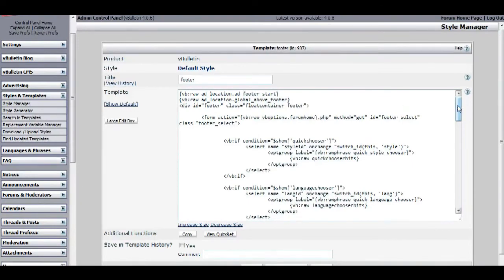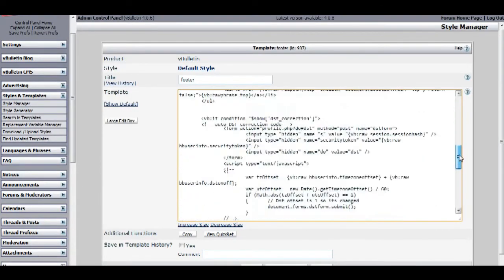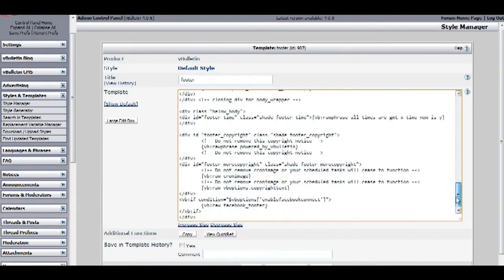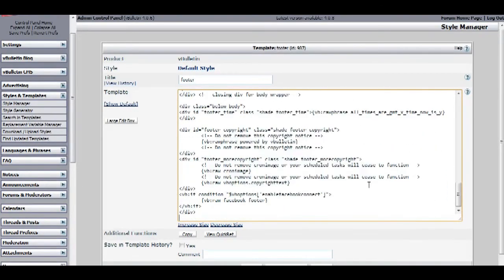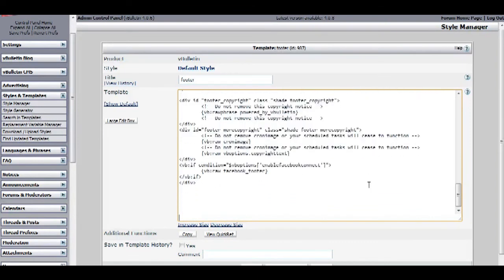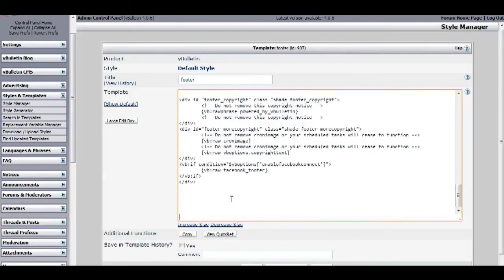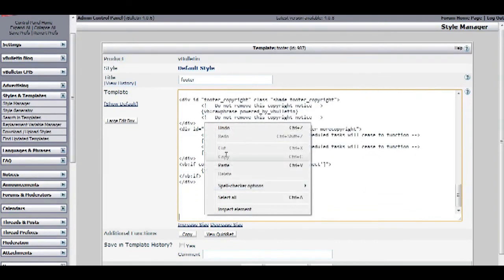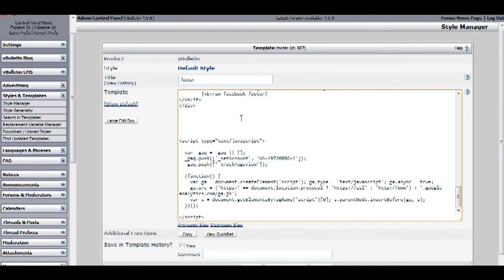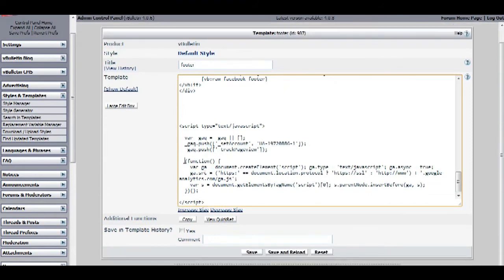Now scroll all the way down, and just paste the code that you just copied below all the other codes. So like this, and save.